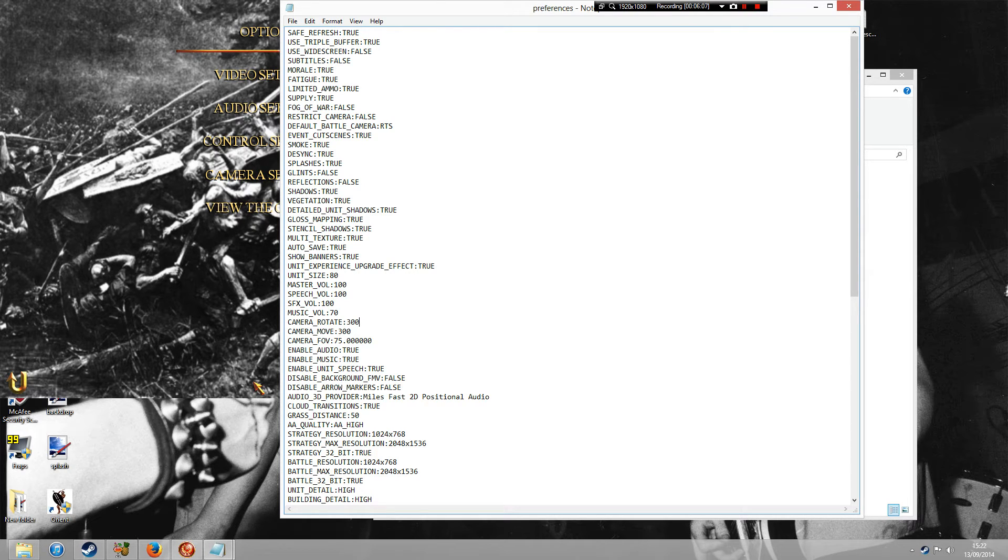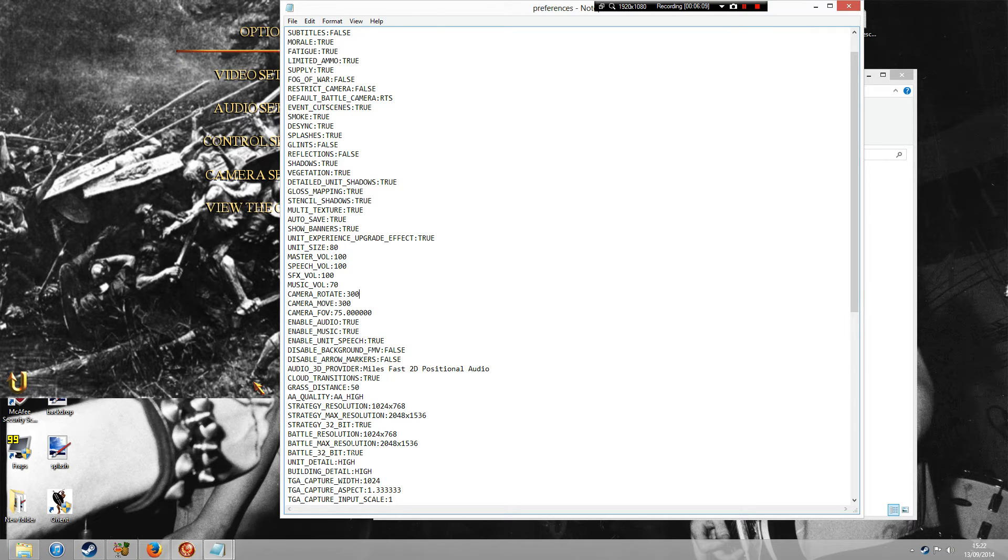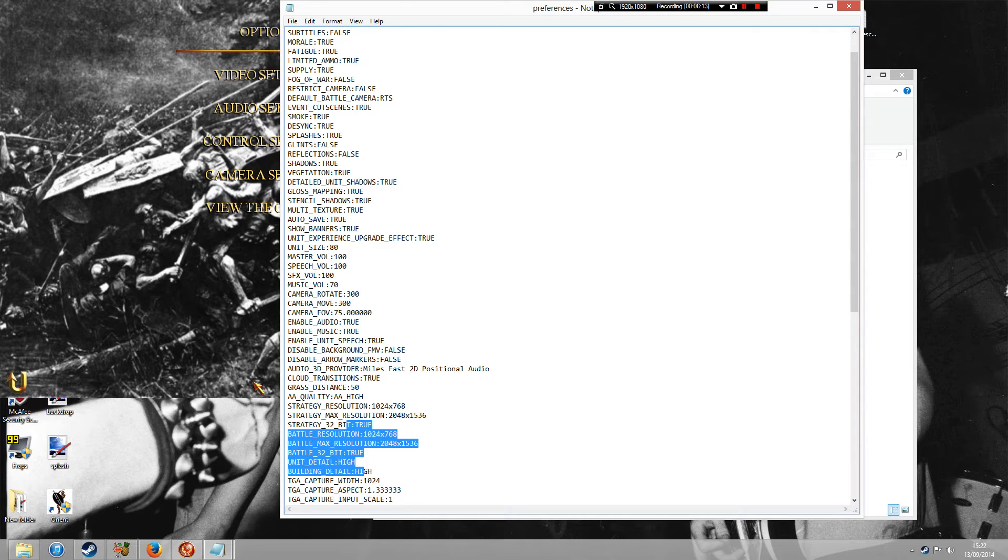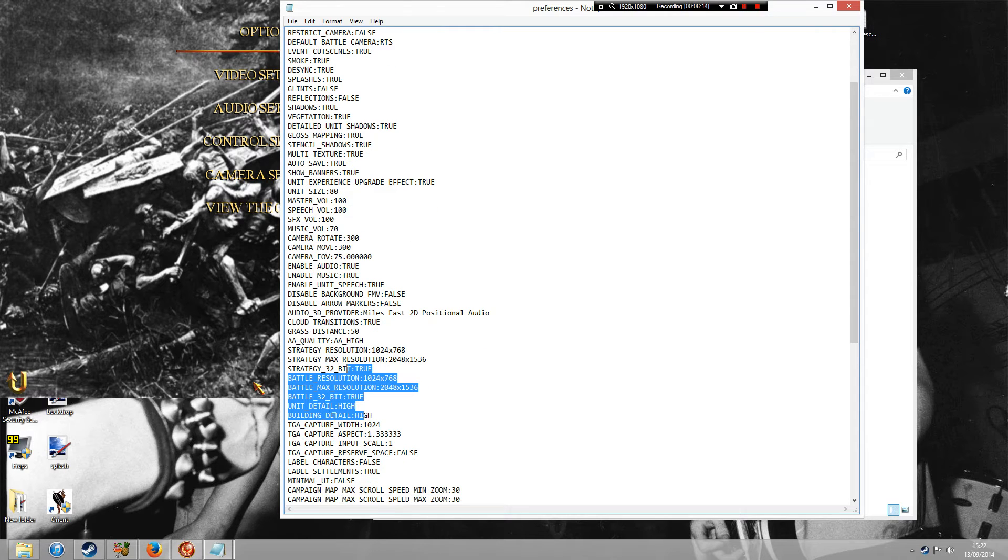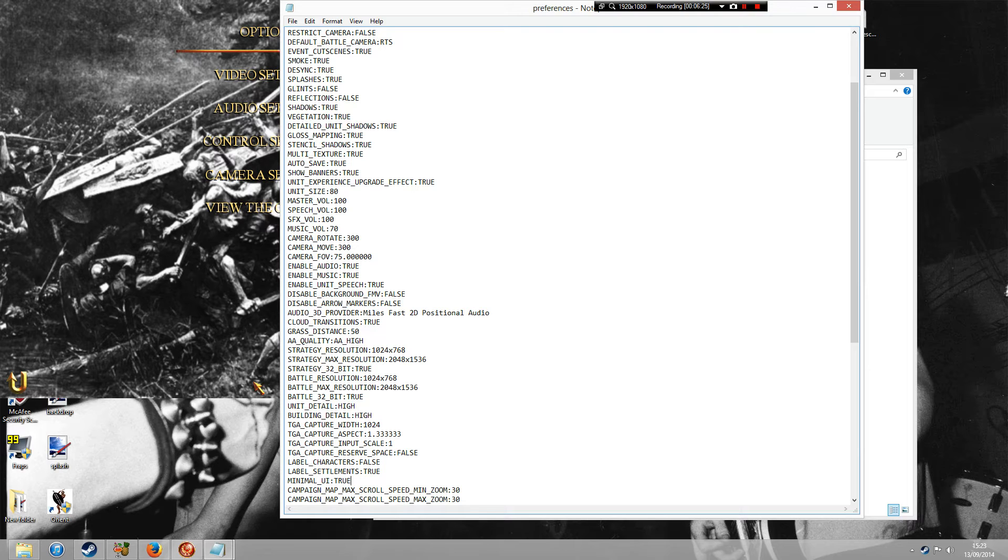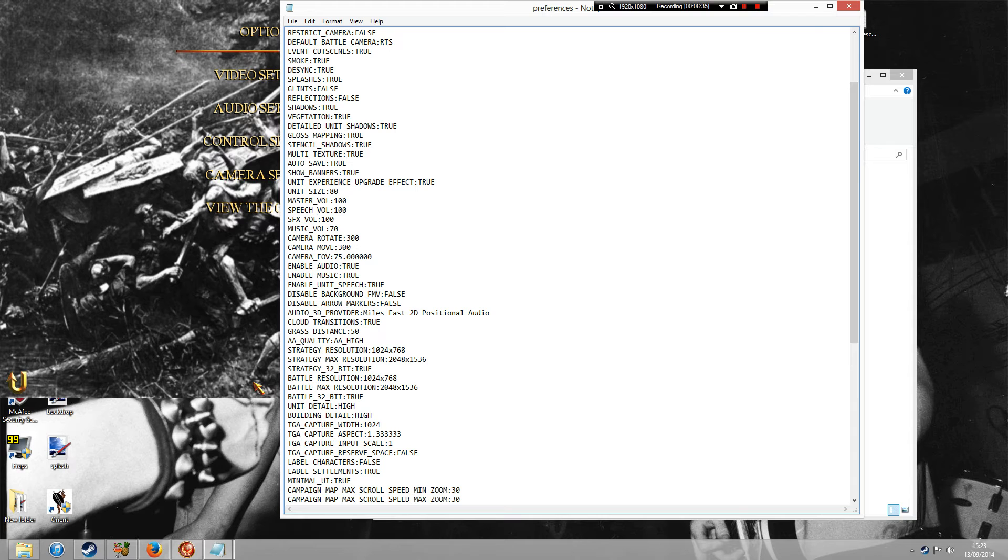And then there's some other little interesting things. If you go down to Minimal UI, this is that interface on your battles. If you change that to true, you'll get that kind of minimal screen that you could see on that little example that I gave you. If you put it to false, it's what it normally is. So you've got all those buttons around the side. So you might want to have a little play about with that.